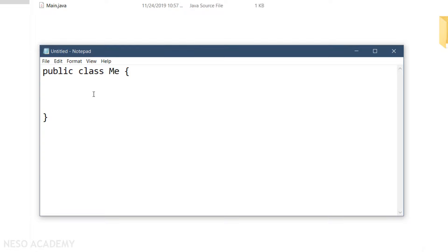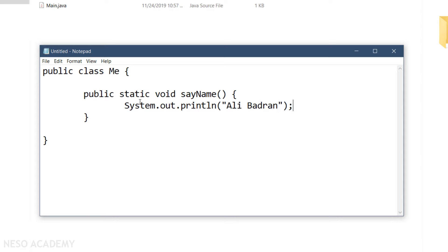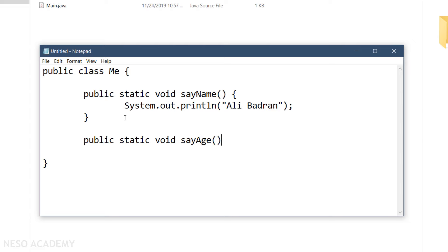These methods should be public and static, because we want to call them using the name of the class. Now let's think about the return type — these methods only print something, so they are void methods. The first one is sayName: it takes no parameters, and inside it I just print my name using System.out.println. The second is sayAge: also public static void, and inside it I print my age using System.out.println. Whether you print the age as a string or as a number, the output will be the same.